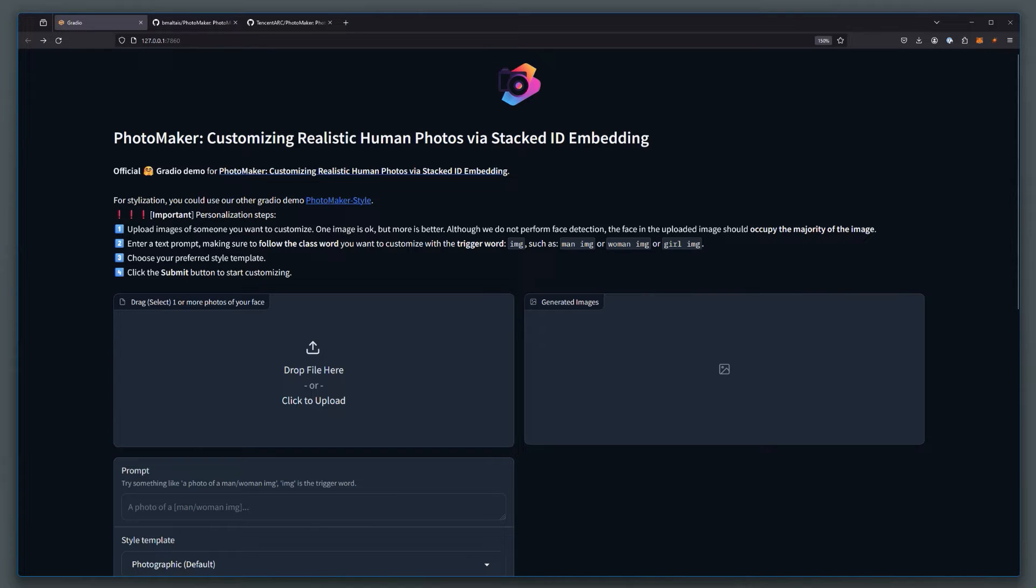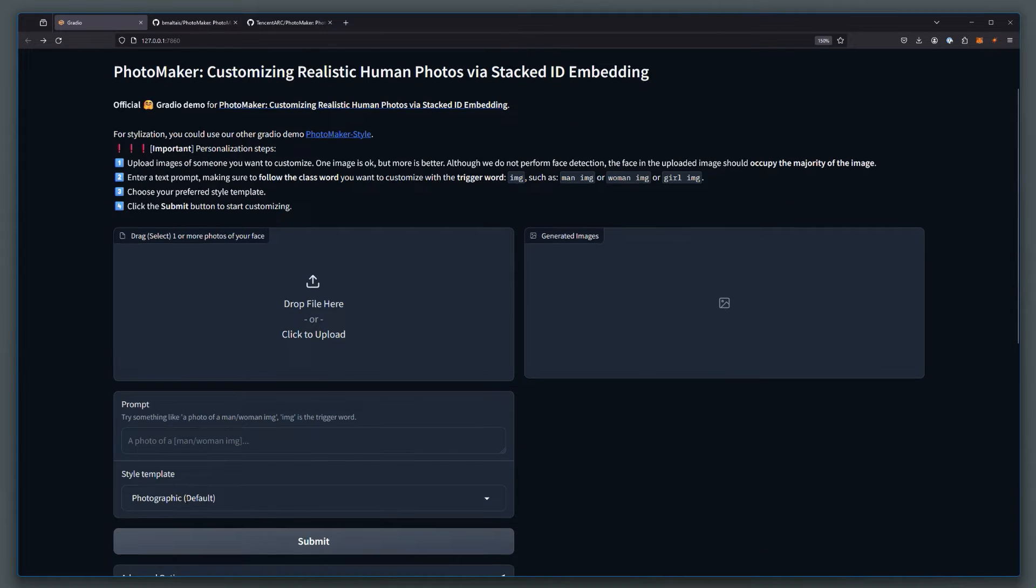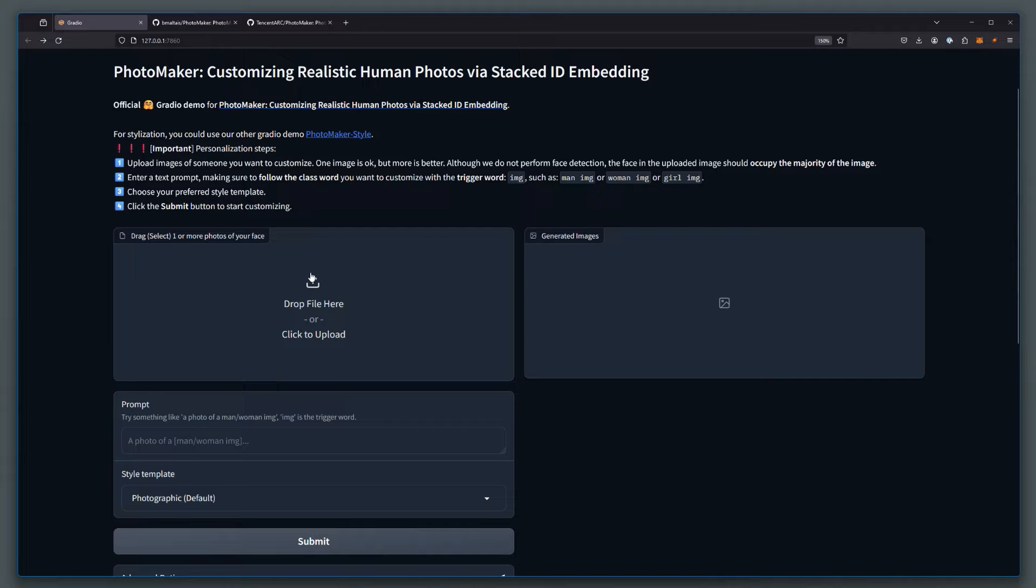So how does this work? Well, you upload your reference images here, you put your prompt here, you choose a styling, you hit submit, and it's supposed to generate an image that represents the same face as your reference image.